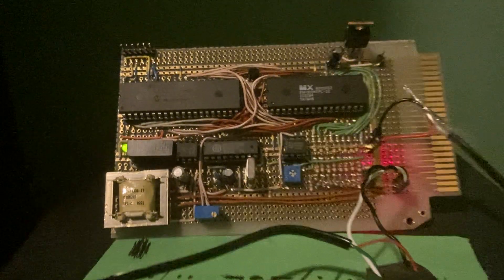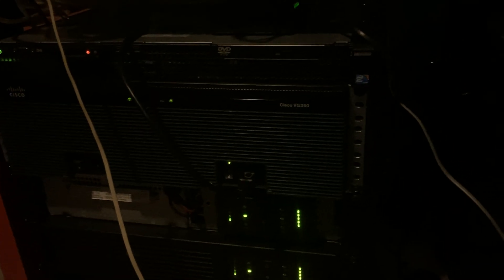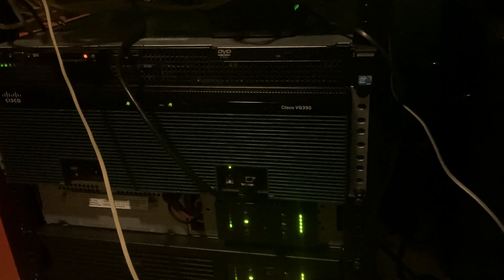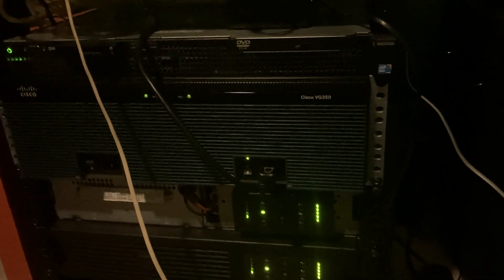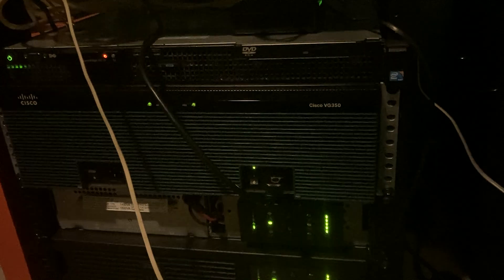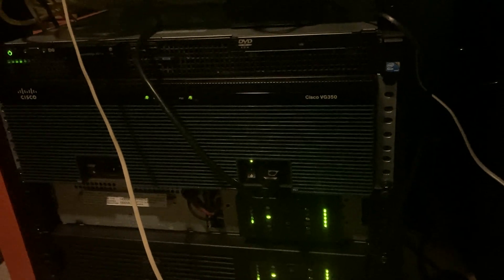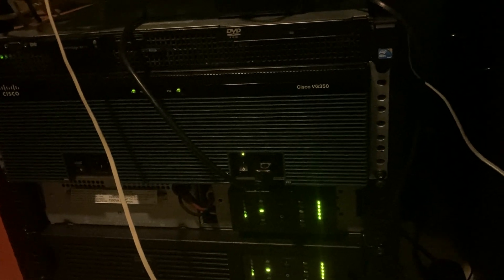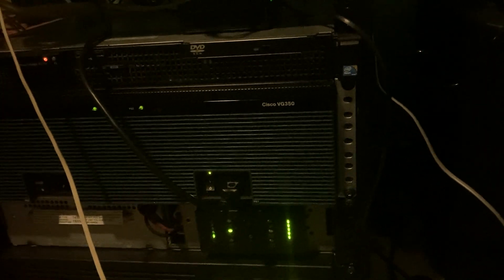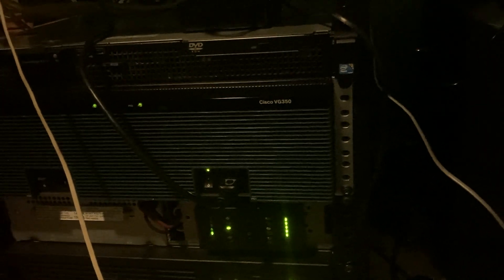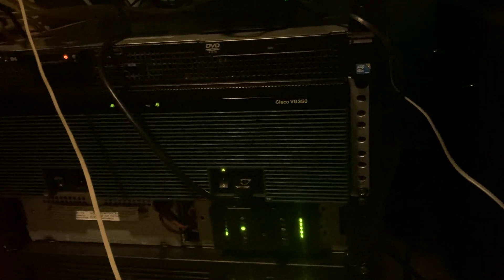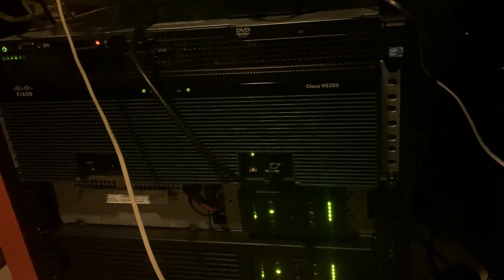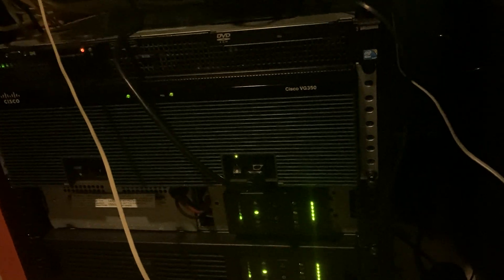So how this works is it gets a call and it picks up the line and then immediately takes in DNIS data in the form of touch tones. So the Cisco VG350, as soon as that line is picked up, it sends the number that was dialed to my board in DTMF, which is how it receives the number and knows what number to tell you is not in service.